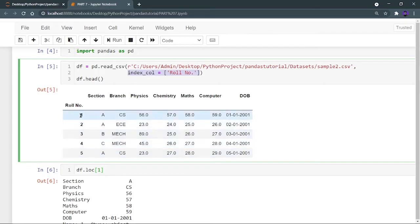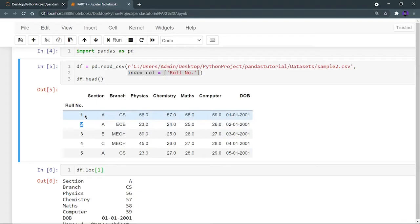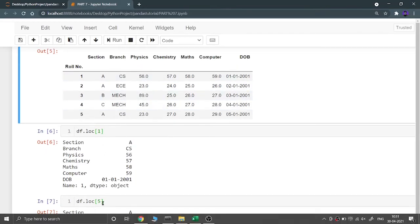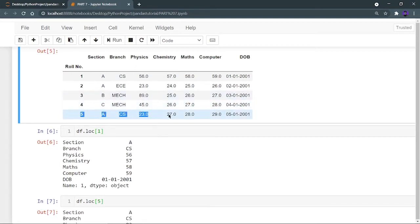Because I made roll number my index, the index now starts from 1, not 0. So df.loc[1] returns the row at index 1 according to the roll number — section A, branch CS, physics marks 56, and so on. Similarly, df.loc[5] returns the row at index 5 according to loc, giving me that row's data.